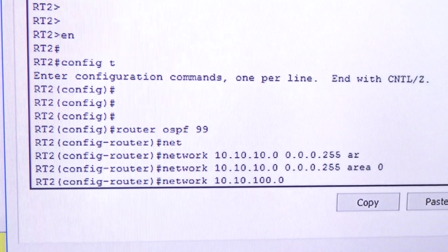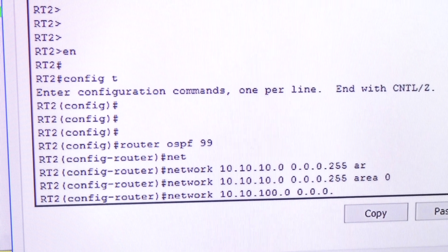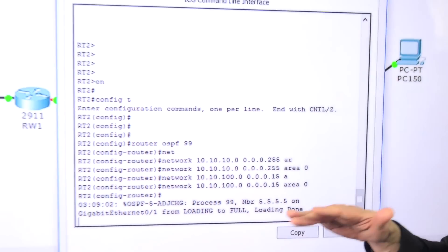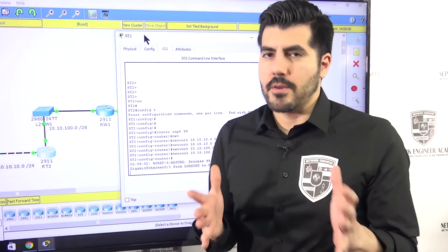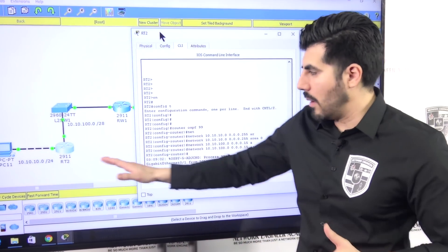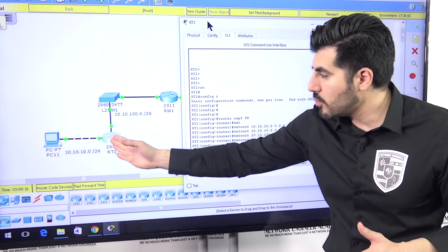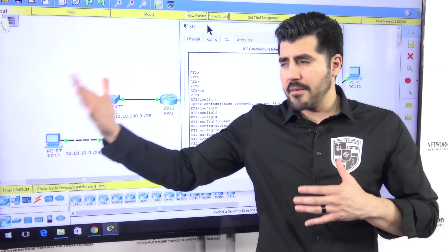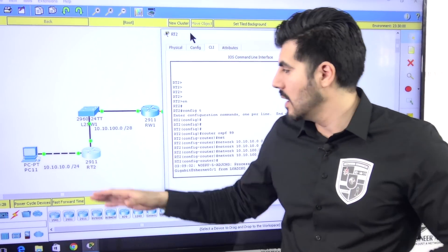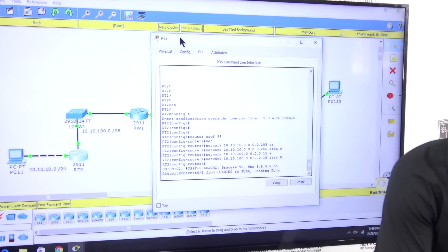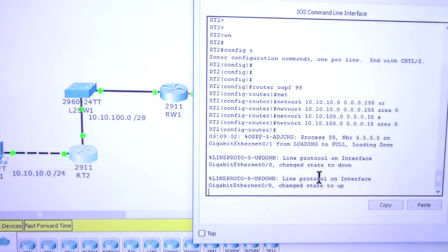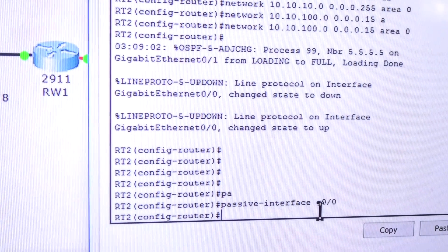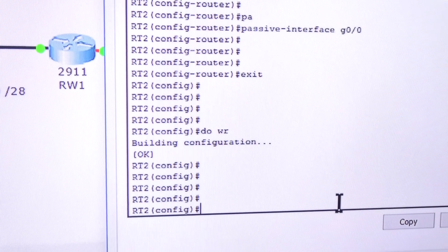Network 10.10.100.0 with wildcard mask 0.0.0.15 — wait, that would be 240 — so 0.0.0.15, area 0. You can see another neighbor adjacency formed. Now, just like before, we don't have a router at this part of the network, so I don't want this router sending hello messages on that port. That port is GigabitEthernet 0/0 — passive-interface GigabitEthernet 0/0. Exit and save.